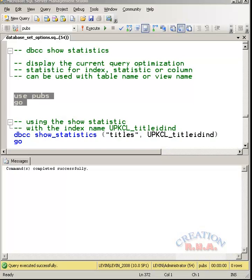In this video, I am going to talk about some more DBCC commands like show statistics and many more. What is DBCC show statistics? It displays the current query optimization statistics for the index. The statistics or the column can be used with the table name or the view name.